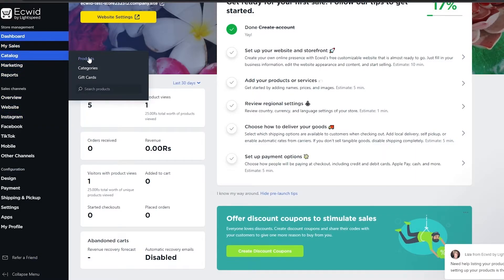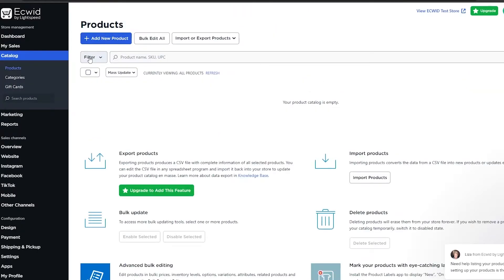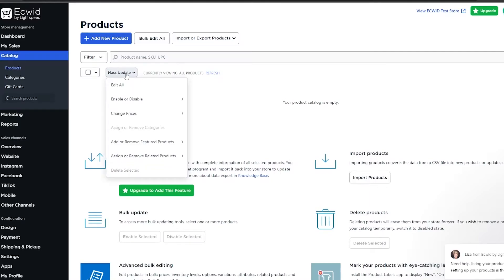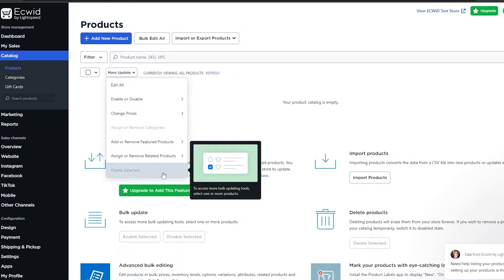To add products, come over to the left side and you will see 'Catalog', and underneath Catalog you will see 'Products'. Click on Products and it's going to take you to the products page where you can add different products. If you're coming here for the first time you're going to have some demo products, and you're going to need to delete them. To delete them, simply click this button and it's going to check all the products, then click on 'Mass Update'.